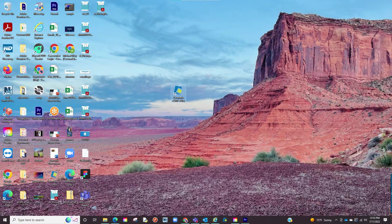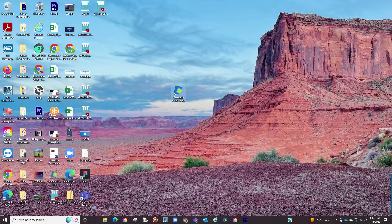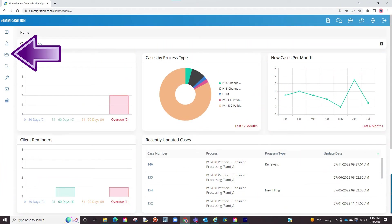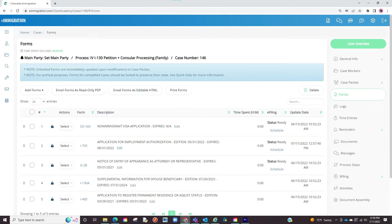Let us go back into the caseworker portal and find a form to eFile. Going back to the home page let us search for a case. Once inside the case go to the form section.